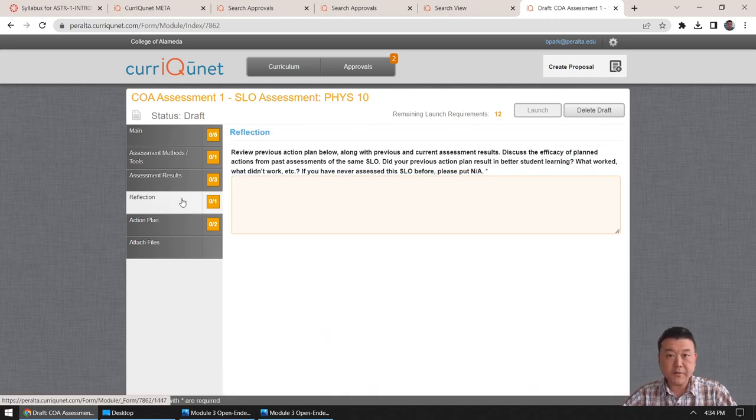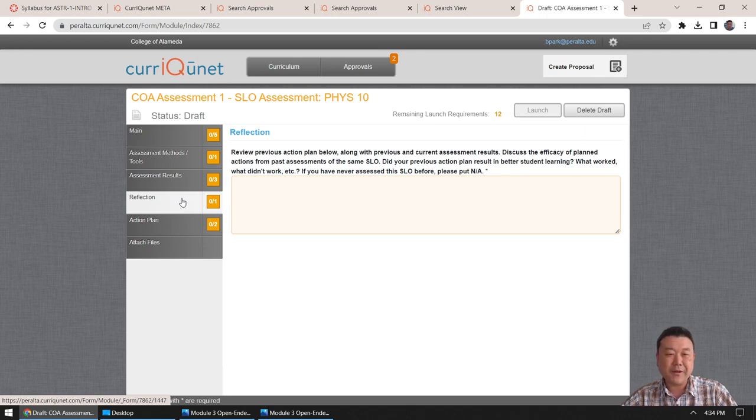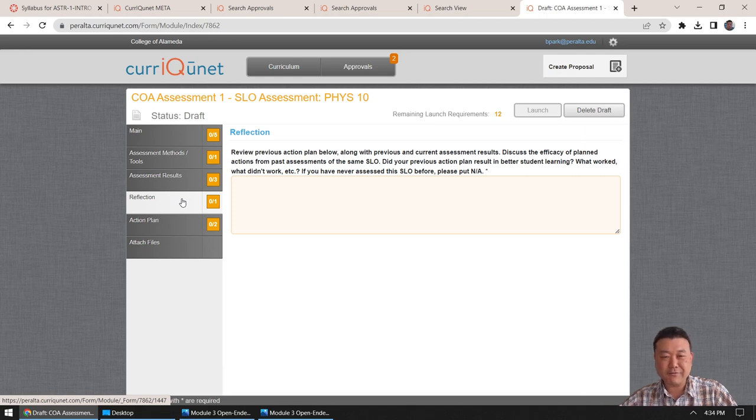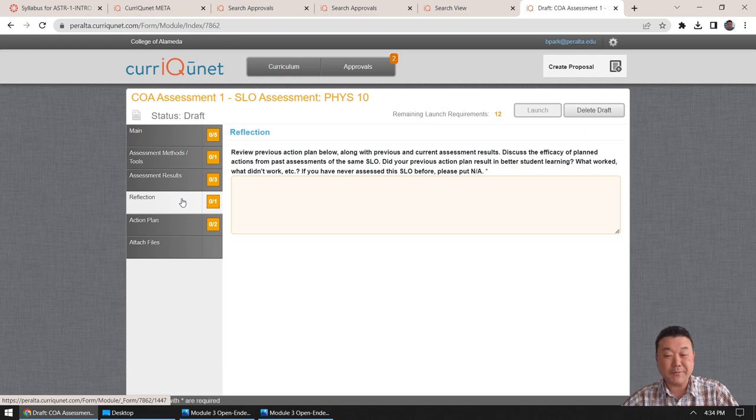So, so thank you for watching this video. And thank you for, thank you in advance, for completing your SLO assessments. It's accreditation requirement. And, on behalf of the college, I appreciate you very much for completing that. Thank you.